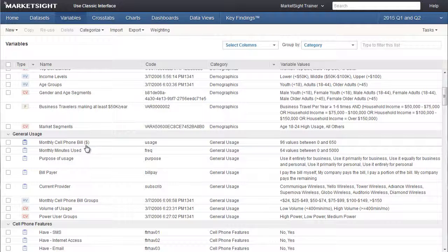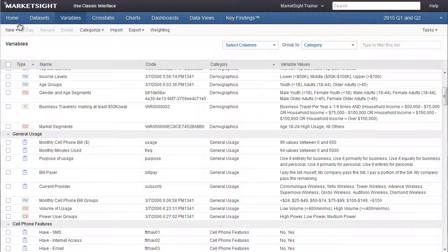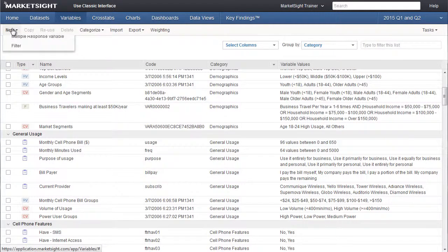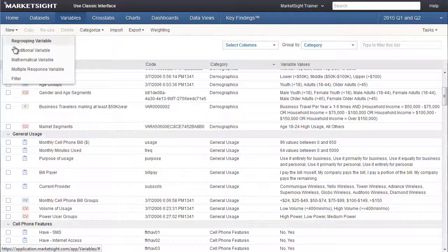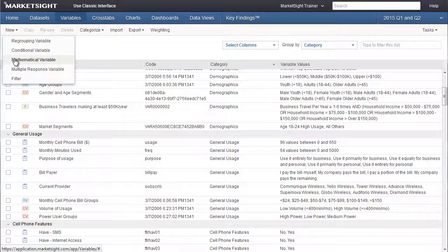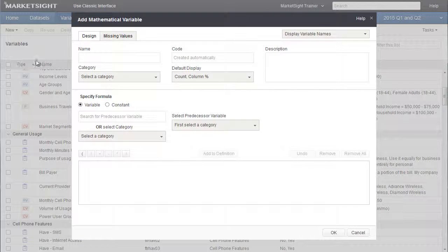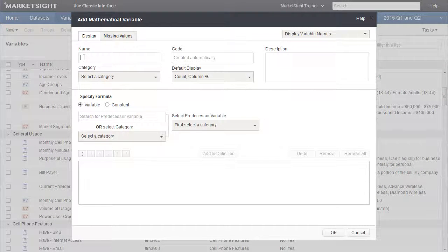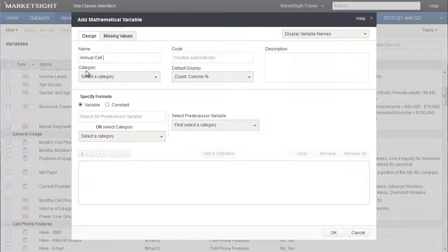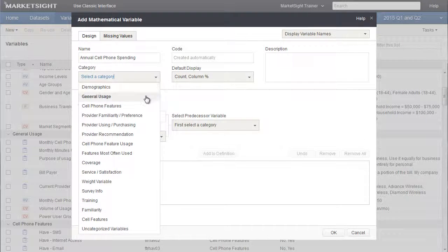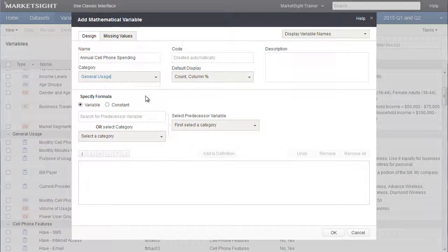We'll start by clicking on the new item and choosing mathematical variable. We'll call this new variable annual cell phone spending, and we'll put it in the general usage category, which is where the monthly cell phone bill variable is.